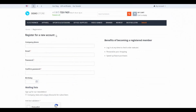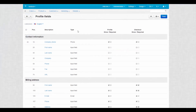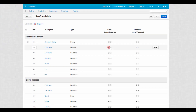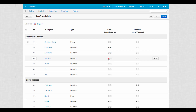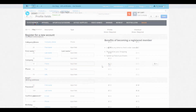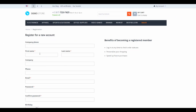This is the ordinary registration page. Let's change its look by enabling one and disabling other fields. We return to the profile fields page and tick both checkboxes for first name and last name at the profile column. Also, we tick one checkbox for the company and the phone fields. So now on the registration page we have two mandatory and two additional fields.